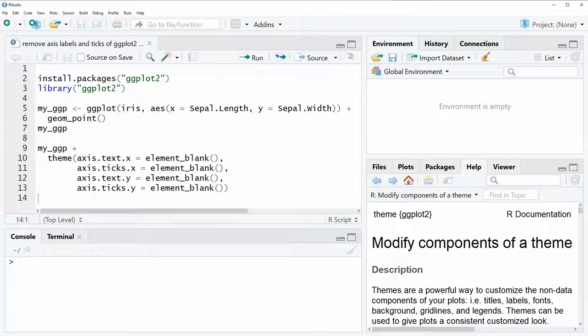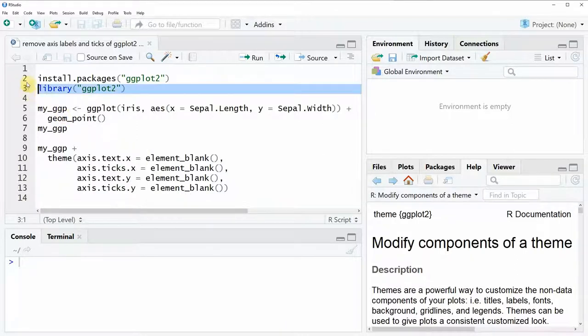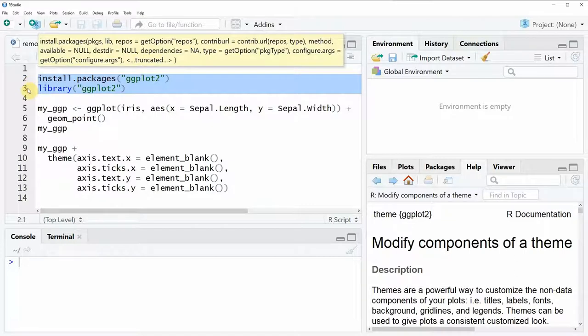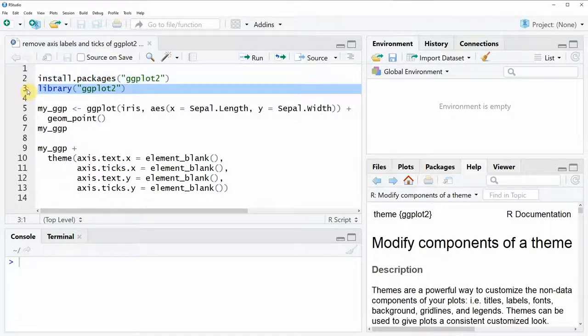If we want to draw a ggplot2 plot we need to install and load the ggplot2 package first and that is what we can do here in lines 2 and 3 of the code. I have installed the package already so I'm just going to load it here with line 3 of the code.